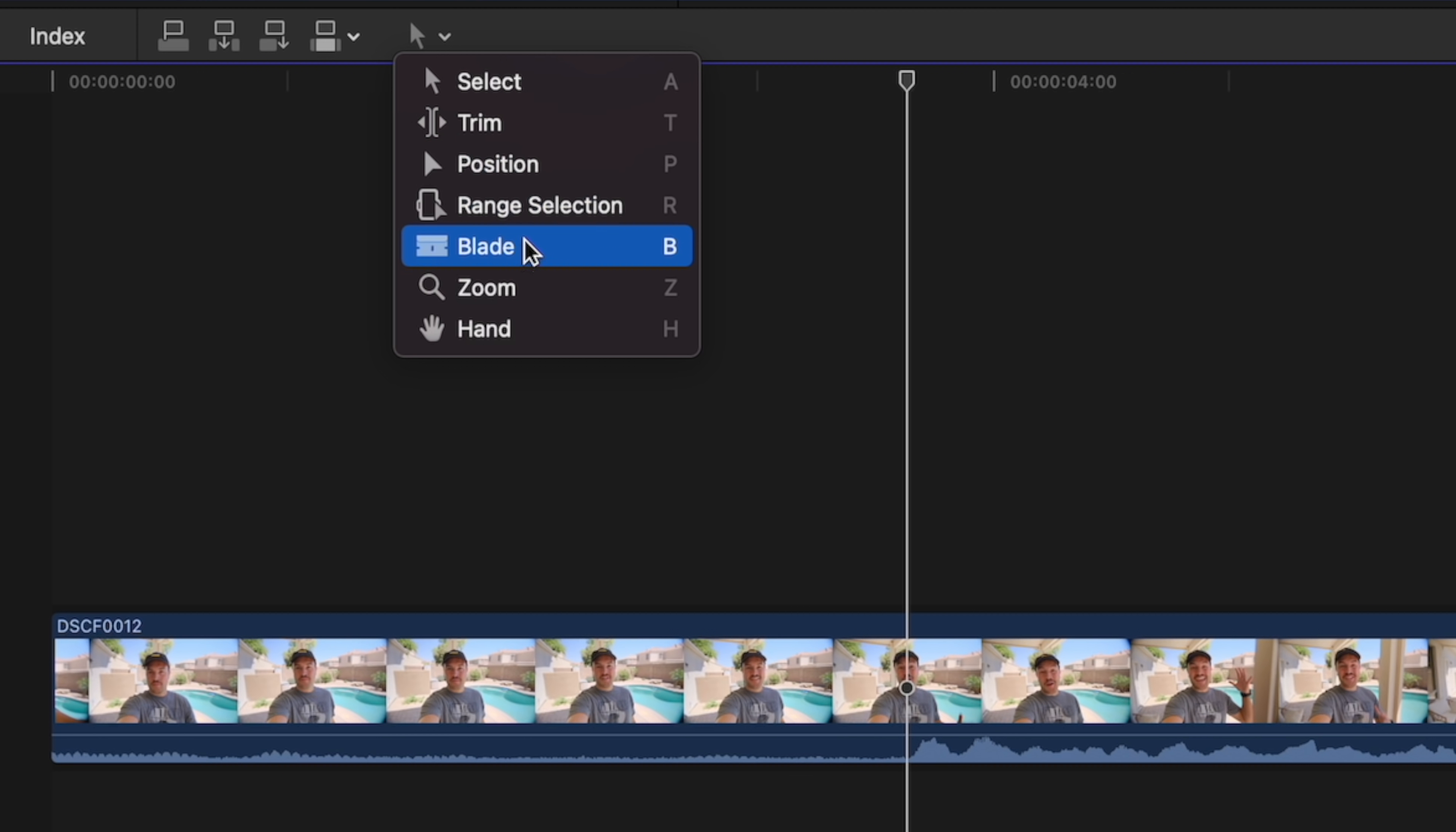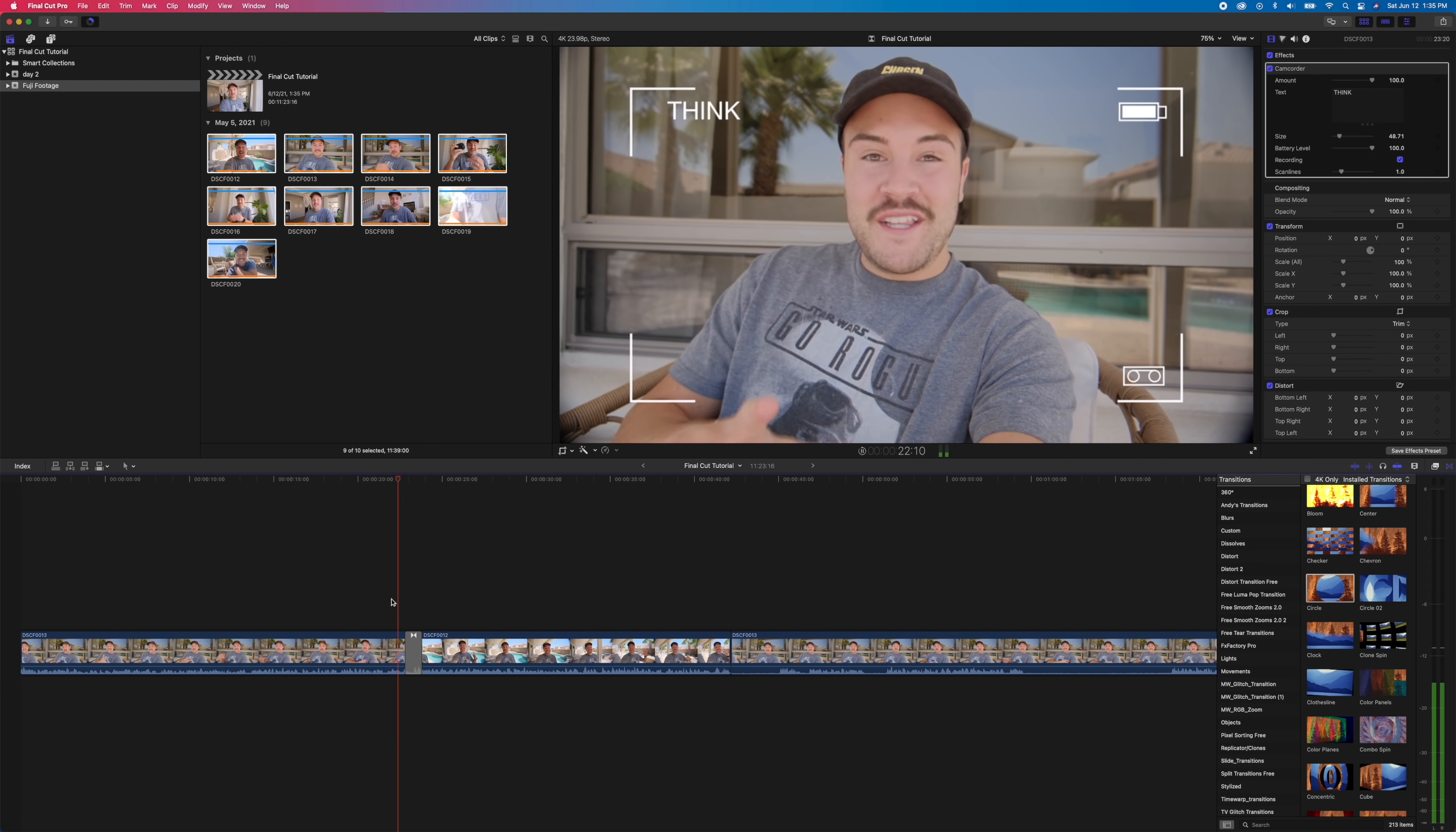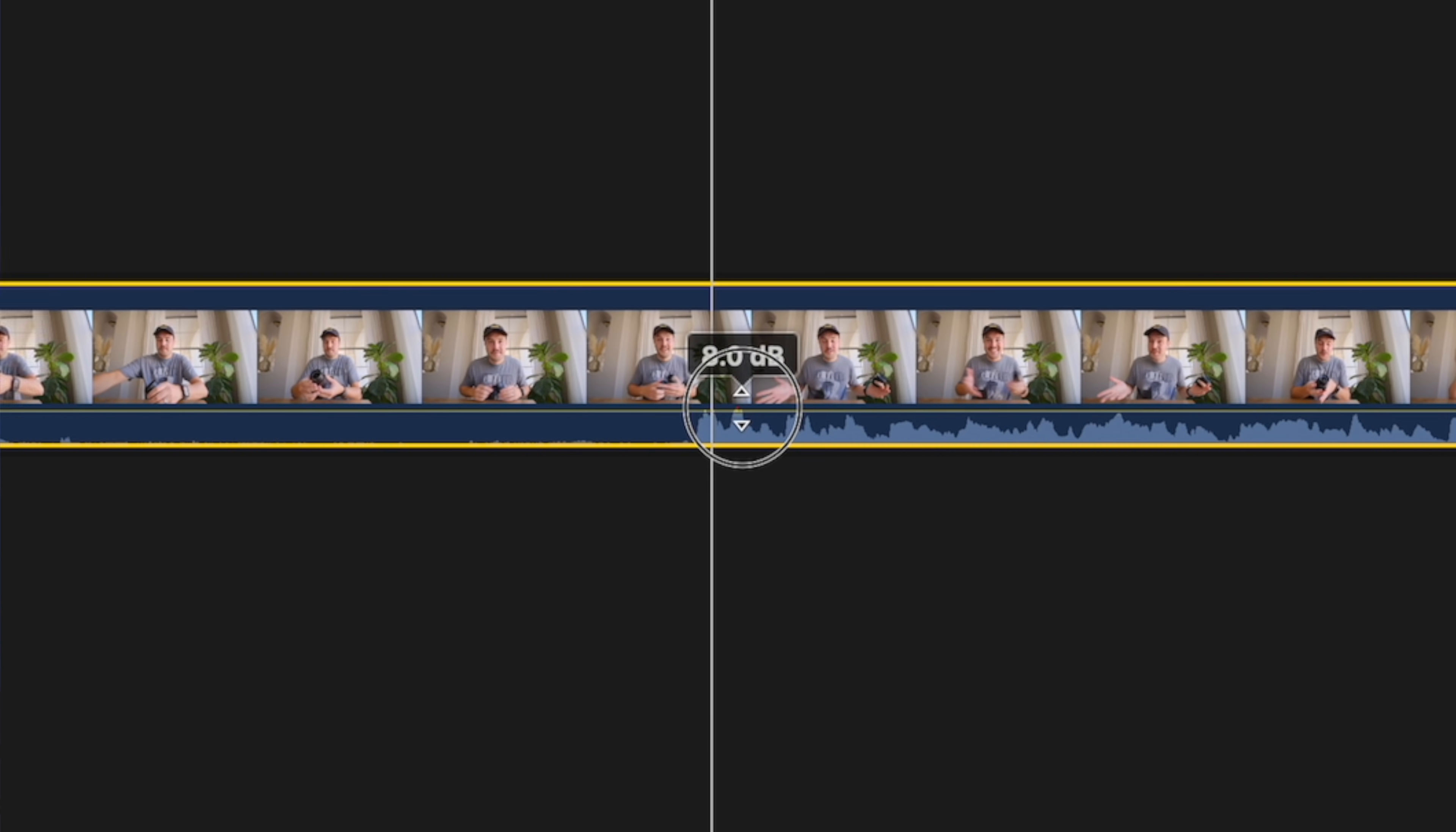In this video, I'm gonna teach you the very basics to editing a video inside of Final Cut Pro X. So if you've never used the software before and you're just unfamiliar with it, this is the perfect video for you.